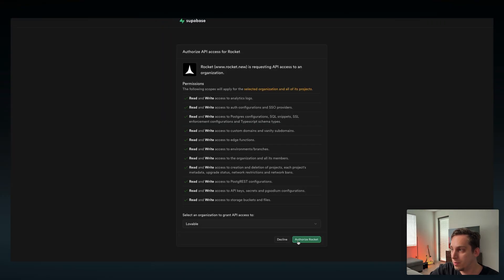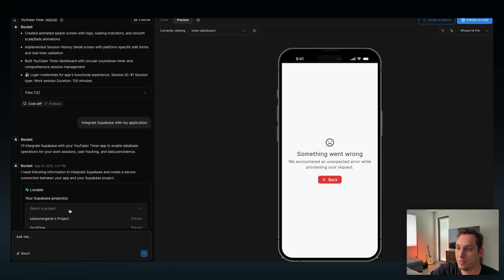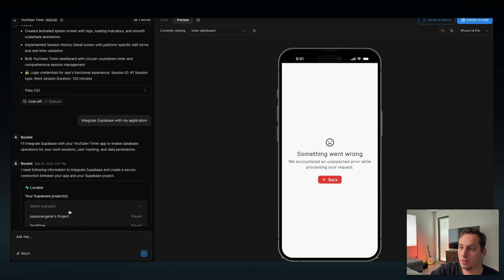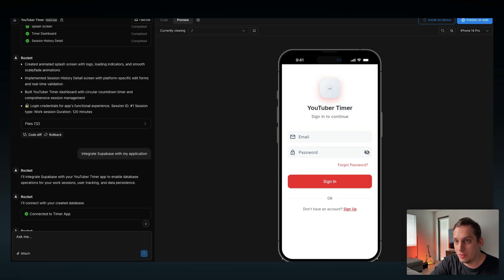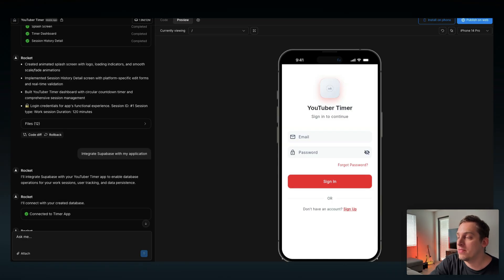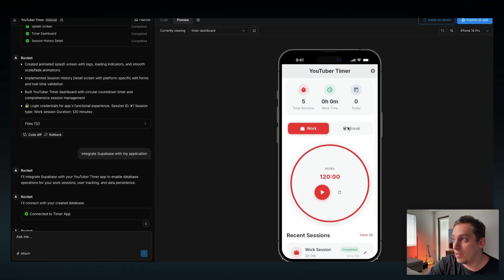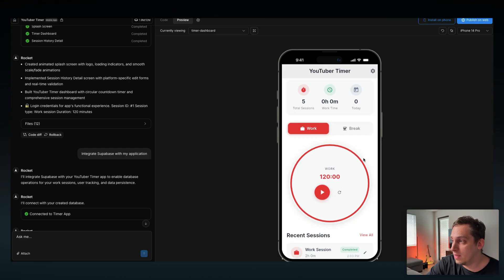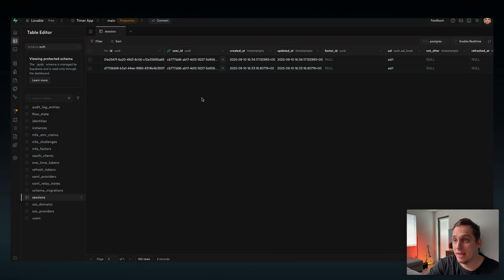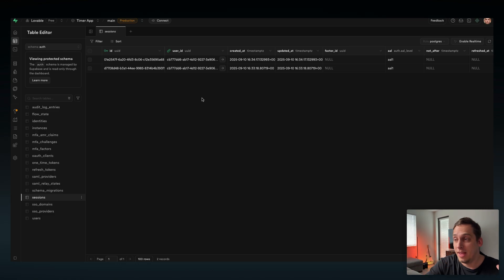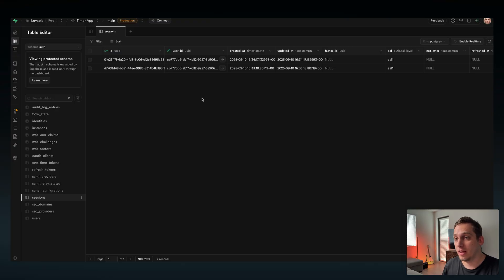Let's click on authorize Rocket and select a project. In this case we're going to choose the timer app project, click on save. Once Supabase is connected we have our login screen looking like this and I can go ahead and sign in. Once I'm signed in you can see the whole UI, the main UI and my recent sessions. You can go back into Supabase and both the web app sessions and the mobile app sessions from Rocket are connected in the same Supabase table.